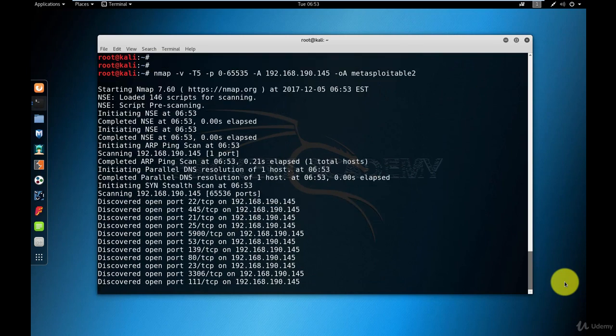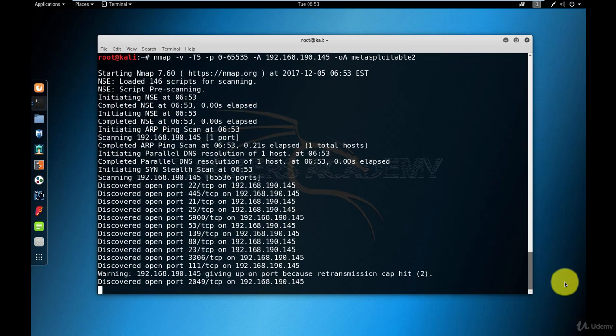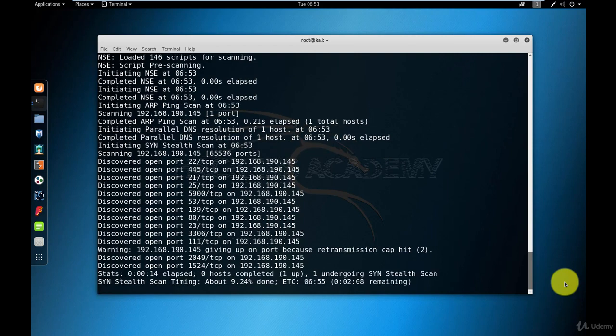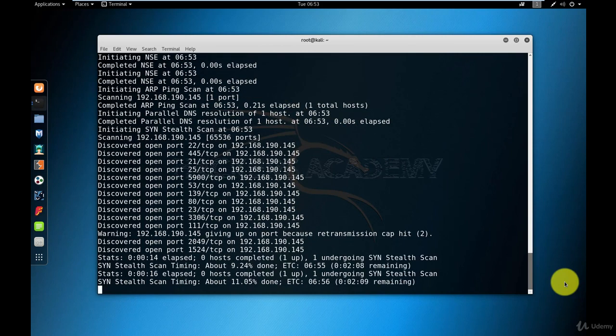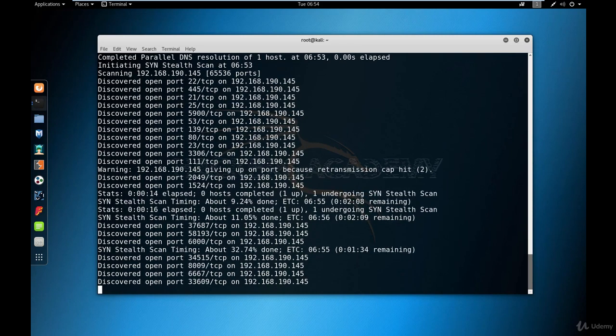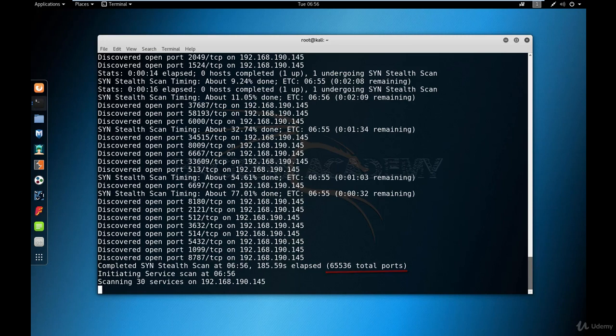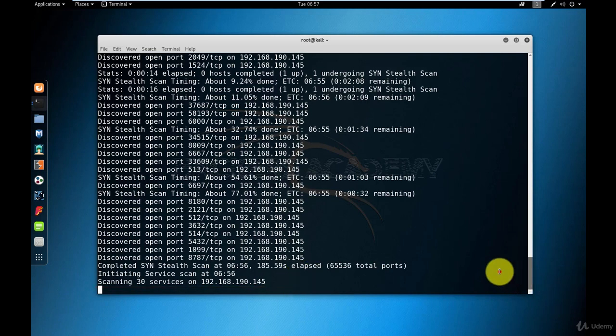The scan will start running and you can immediately see here a warning that says Nmap is giving up on scanning one port because there's a retransmission cap hit. So this is one of the reliability issues that I talked about. However, on the positive side, you can see that the scan is considerably faster. It's going to take another one minute or half a minute to finish. And now the scan is done. You can see that Nmap scanned 65,536 ports in total. And the next step now Nmap is doing is a service scan, scanning every single service that it found running on the open ports. This is part of the -A option.